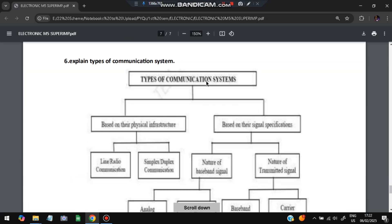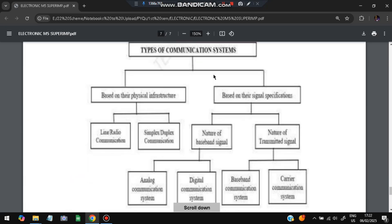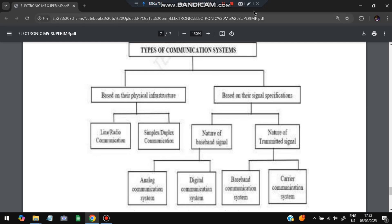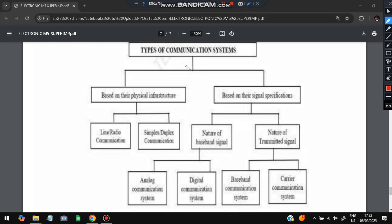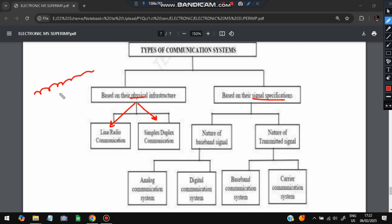Moving on to the last question: explain the types of communication systems. There are two types. The first one is based on physical infrastructure. Second is based on the signal specifications. Physical infrastructure has two: line or radio communication and simple or duplex communication. In line radio communication, we will be having lines like you might have seen somewhere in the road. That communication is the line or radio communication. Simple communication will be one way, duplex will be both ways.